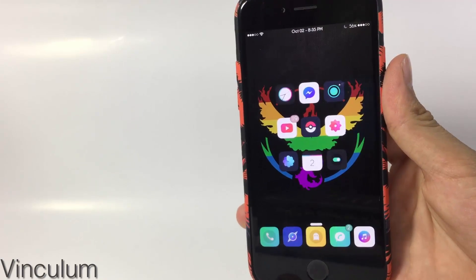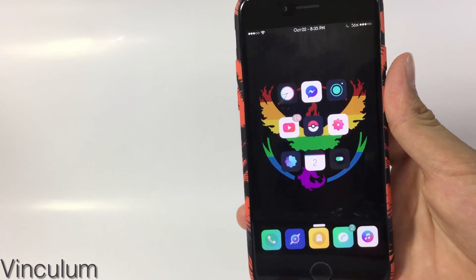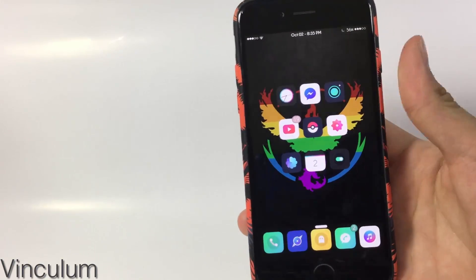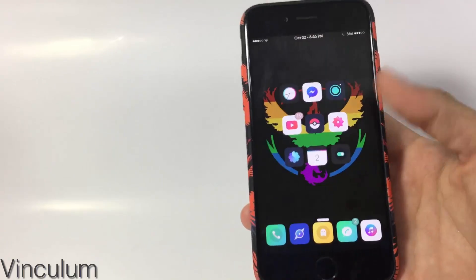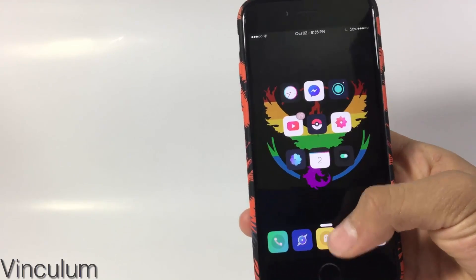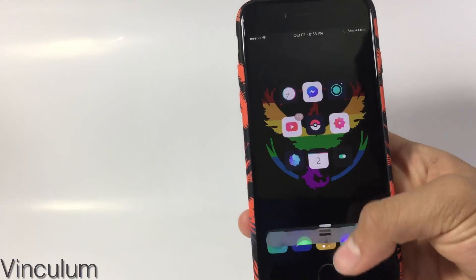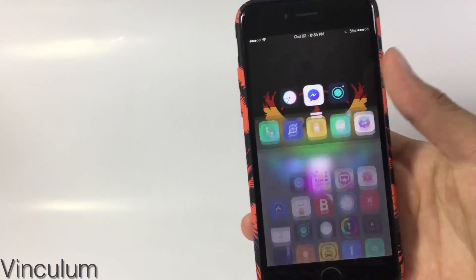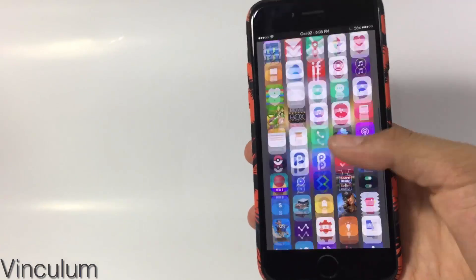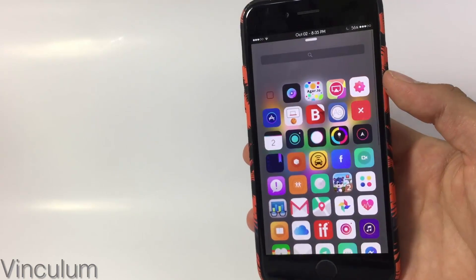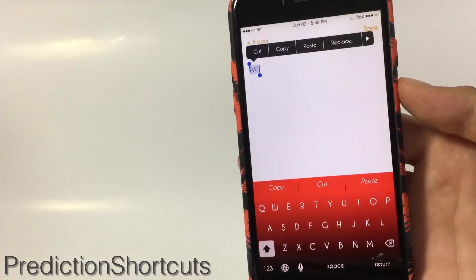The next tweak is Vinsulum — hopefully I pronounced that right — which gives you a Nexus-style feature. It allows you to slide from down to up using a tab at the bottom, not the control center but that tab there. Slide it up and you're going to get all the applications you have on your phone.